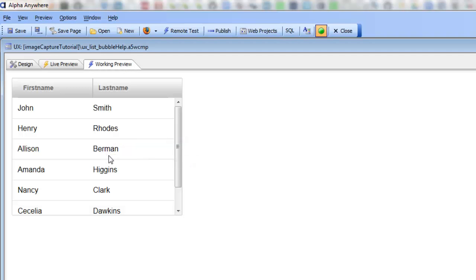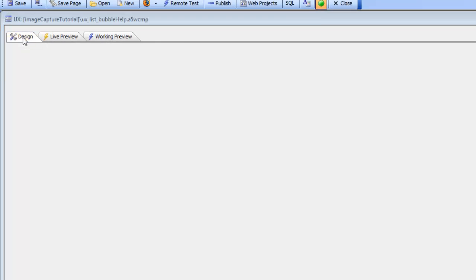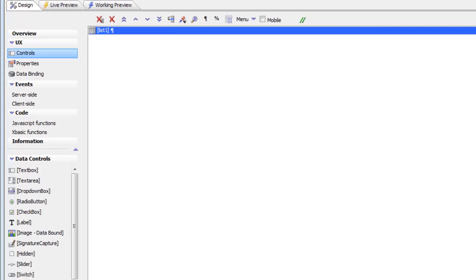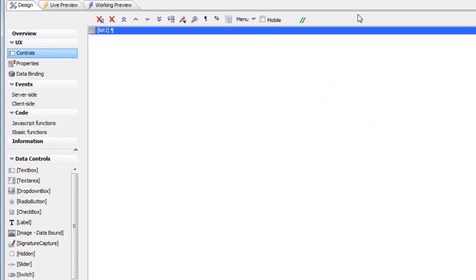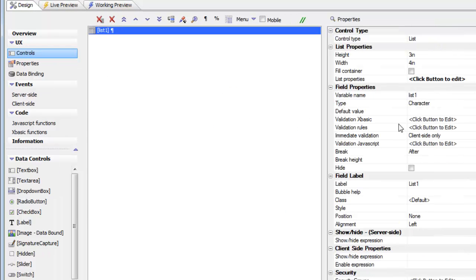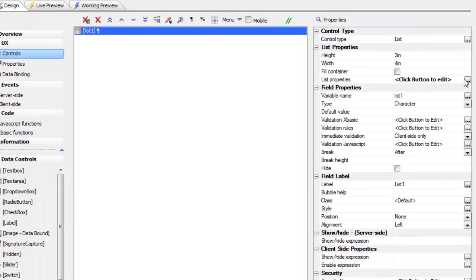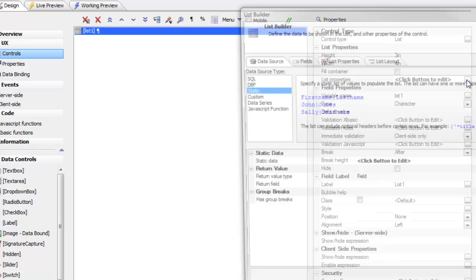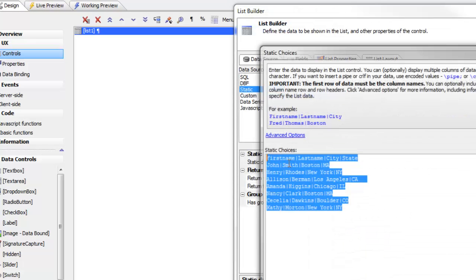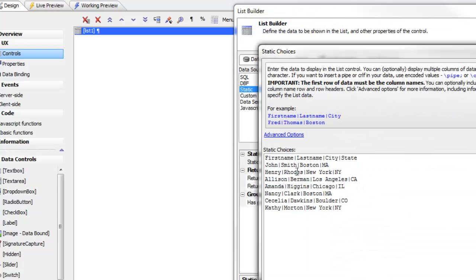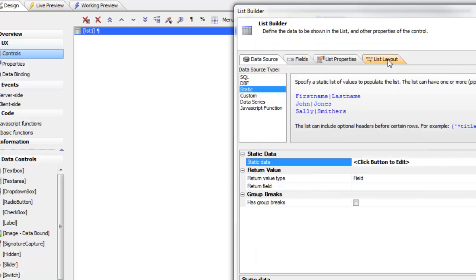Let's take a look at how we did this. We'll go back to the builder and in the list builder we can see that this list is based on static data and the static data itself has additional columns that are not displayed in the list. We have a city column and a state column. The list itself is only displaying the first name and last name.